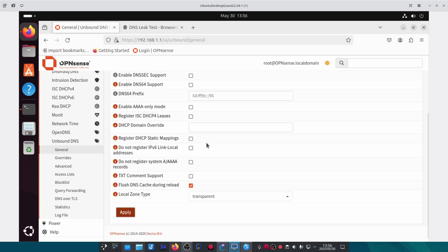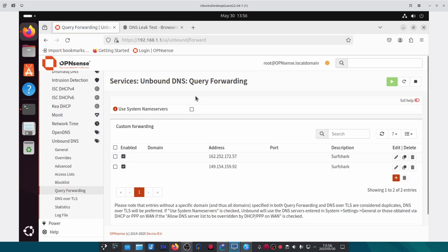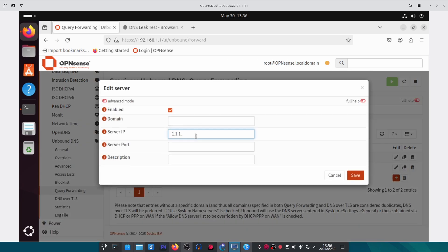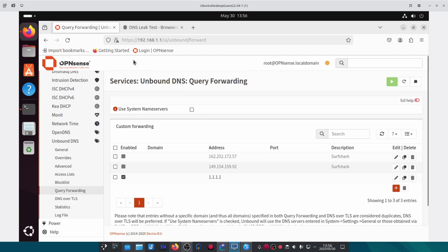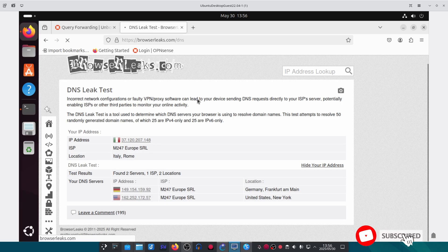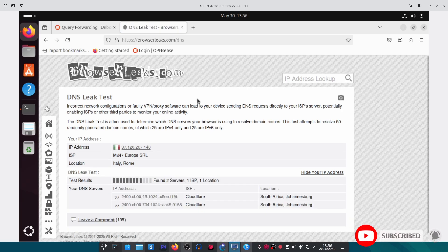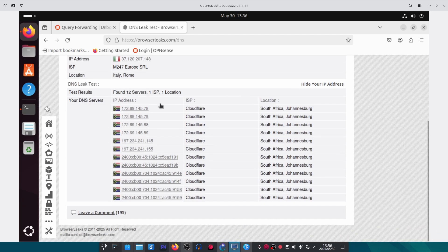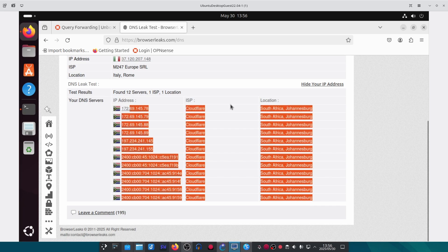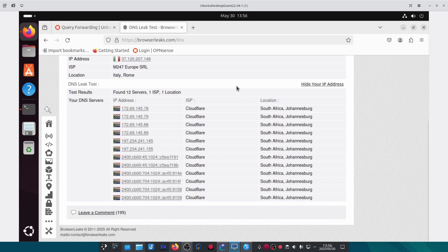For example, you can go back to Unbound DNS and under Query Forwarding change it to use Cloudflare's DNS. If you refresh the DNS leak page you should see all the Cloudflare servers appear. That is how you can stop DNS leaks from showing your IP address. If this video helped you please like and subscribe — it helps grow the channel, and I'll see you in the next one.